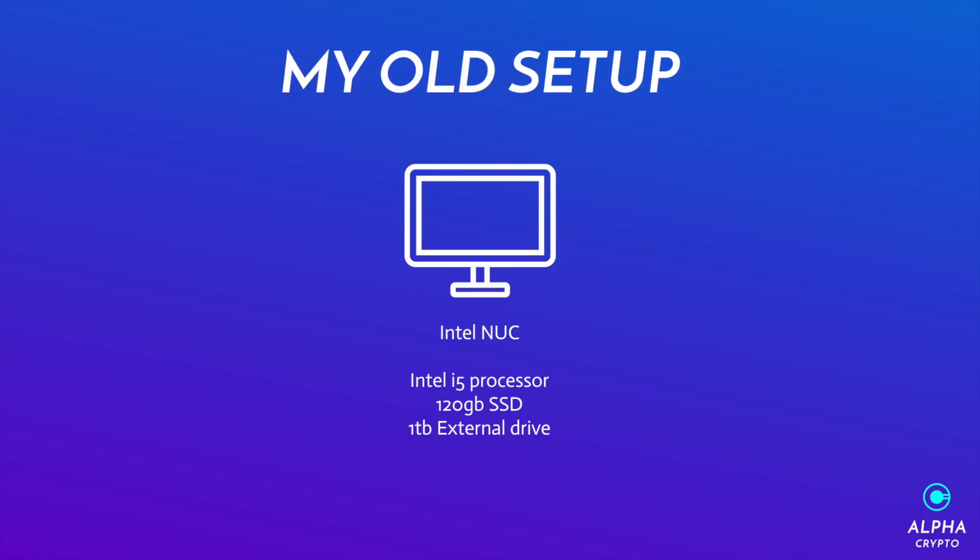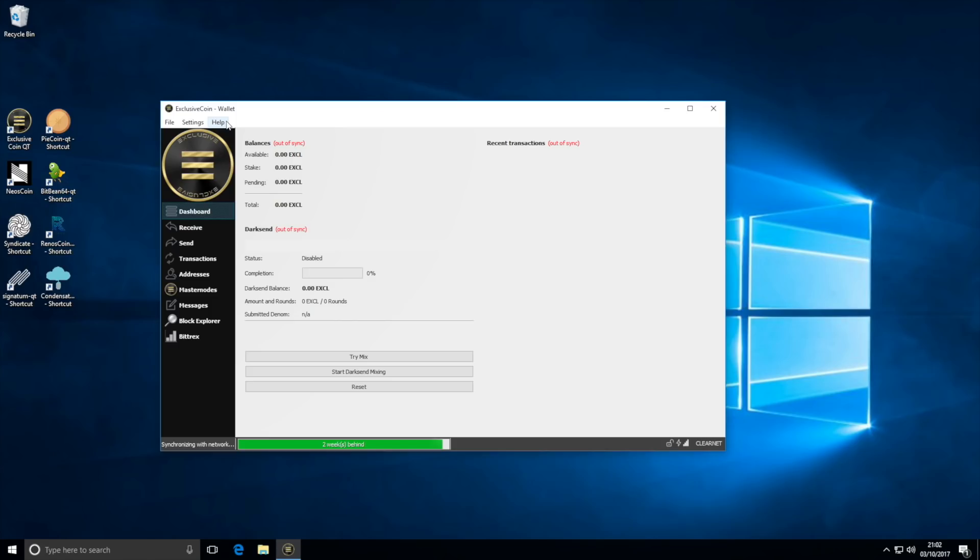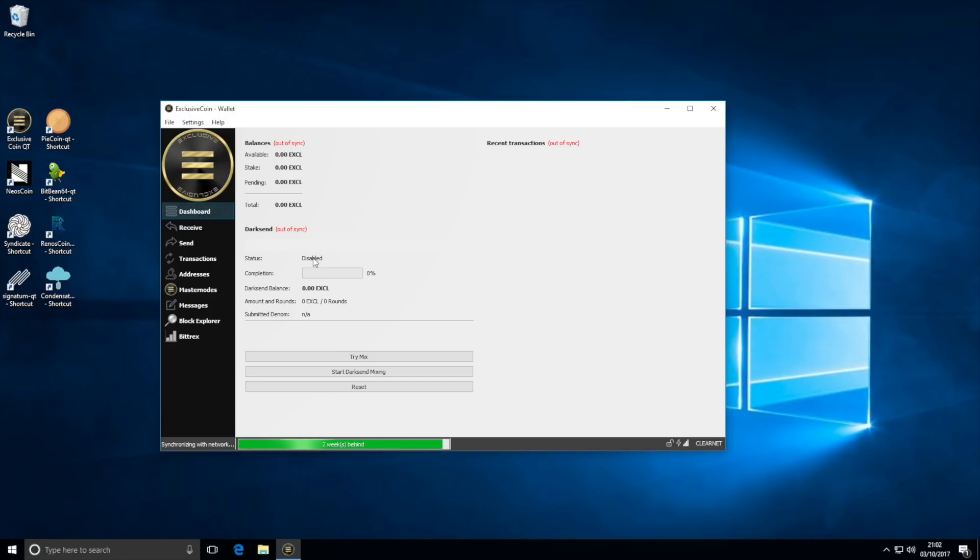Hey guys, so here I'm gonna run a really rough guide on how to set up a wallet. So say you've just downloaded your QT wallet. Upon opening you're gonna see this green bar loading and it would say it's out of sync. So what you have to do, you have to just leave it to download.